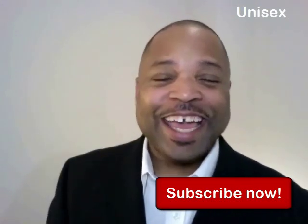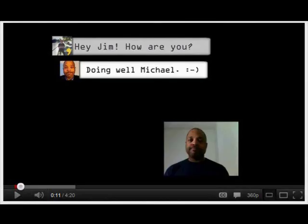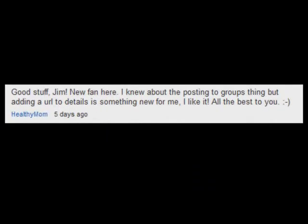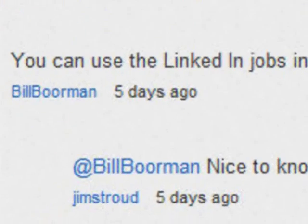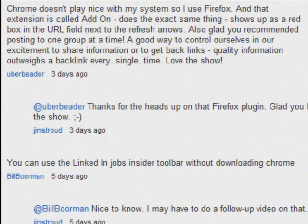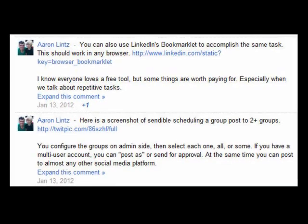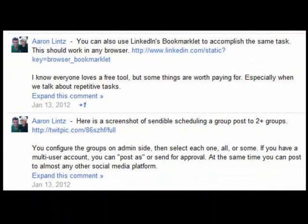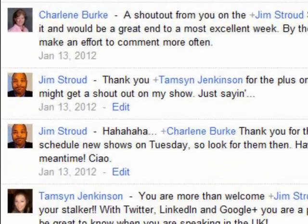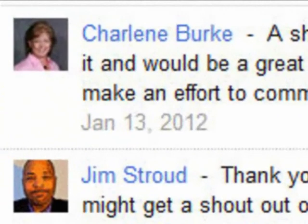Thank you everyone for all of your wonderful comments from the last episode. A shout out to Healthy Mom — thanks for being a new fan and hanging out with us here. Also a shout out to my pal across the pond, Bill Borman, for his YouTube comments, and to Uber Beater — not sure about that name but it sounds cool — for leaving a lot of comments. Also to Aaron Lentz on Google Plus, Charlene Burke, Tamsin, and Jeanette College — thank you all for your comments.